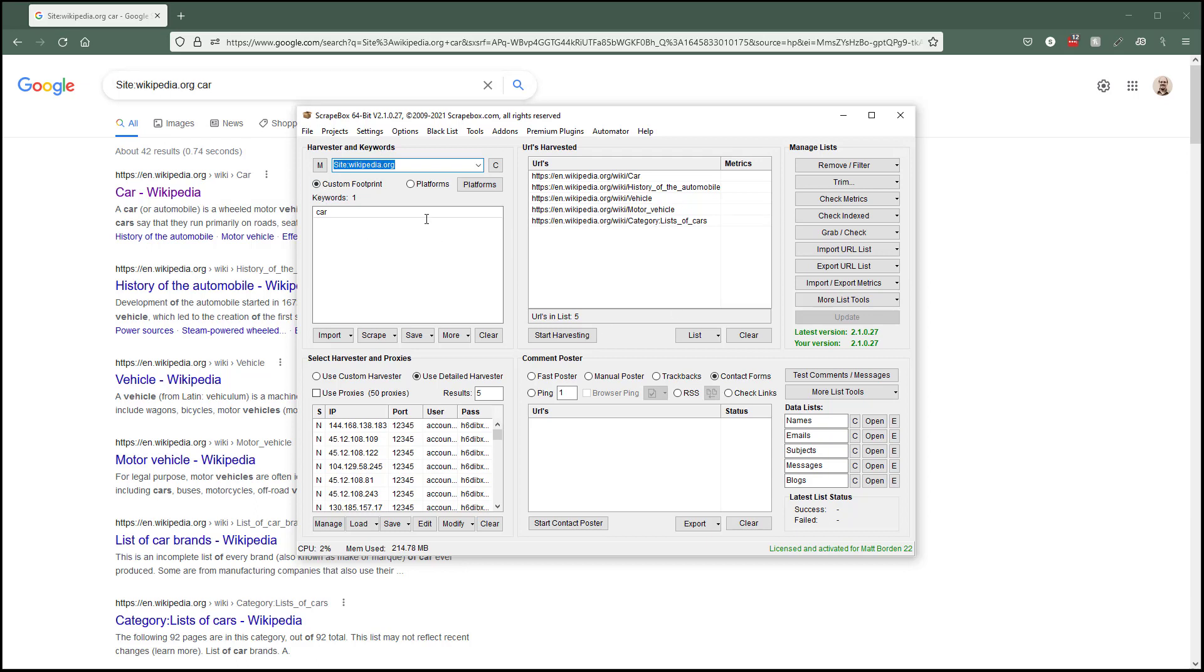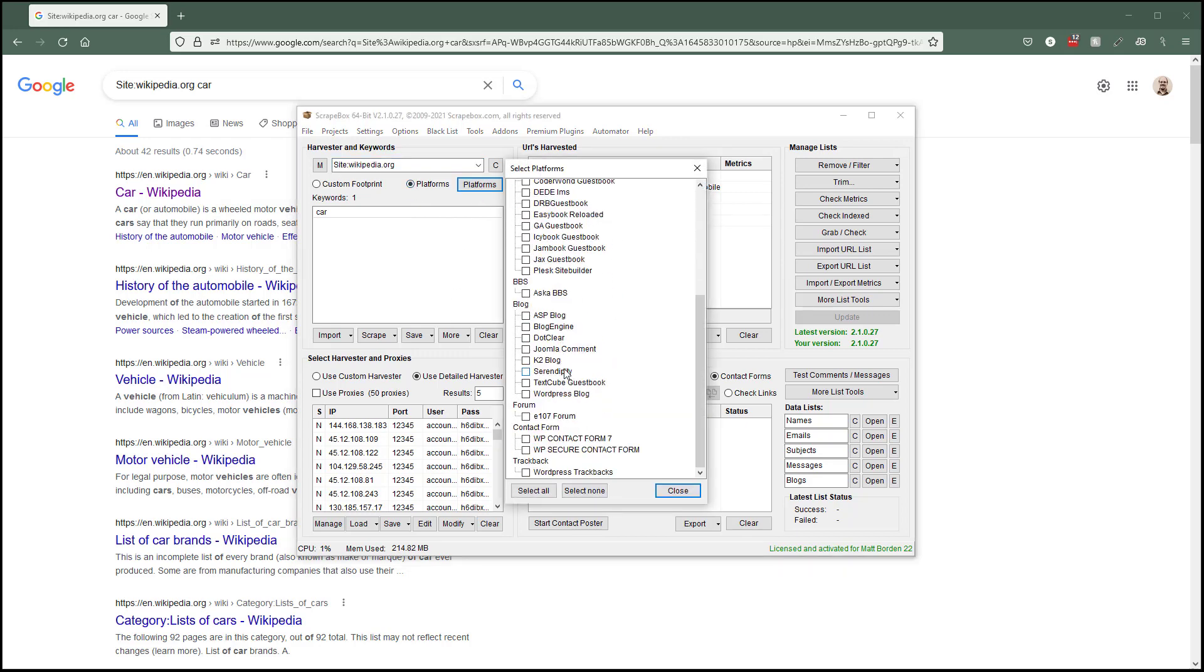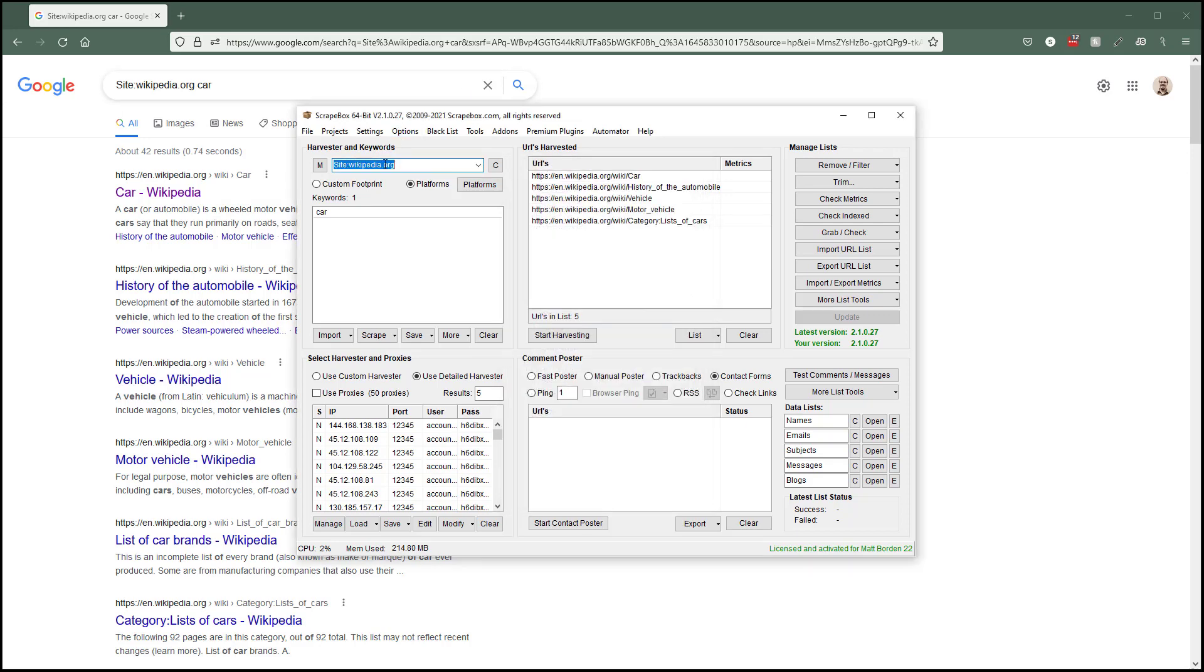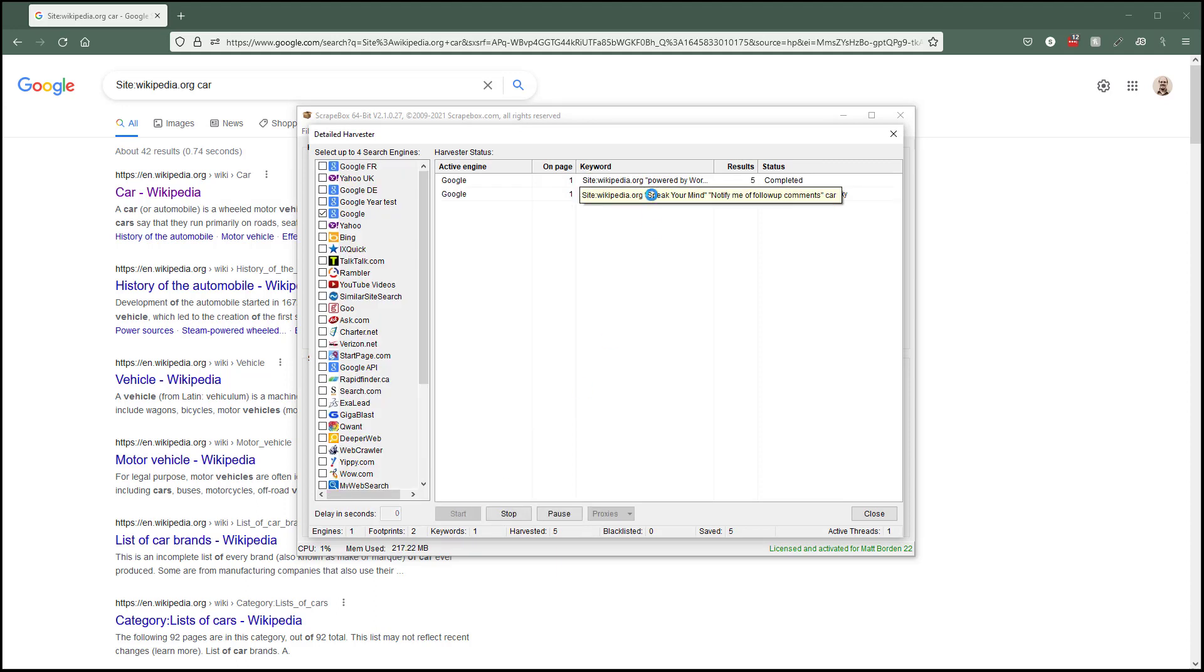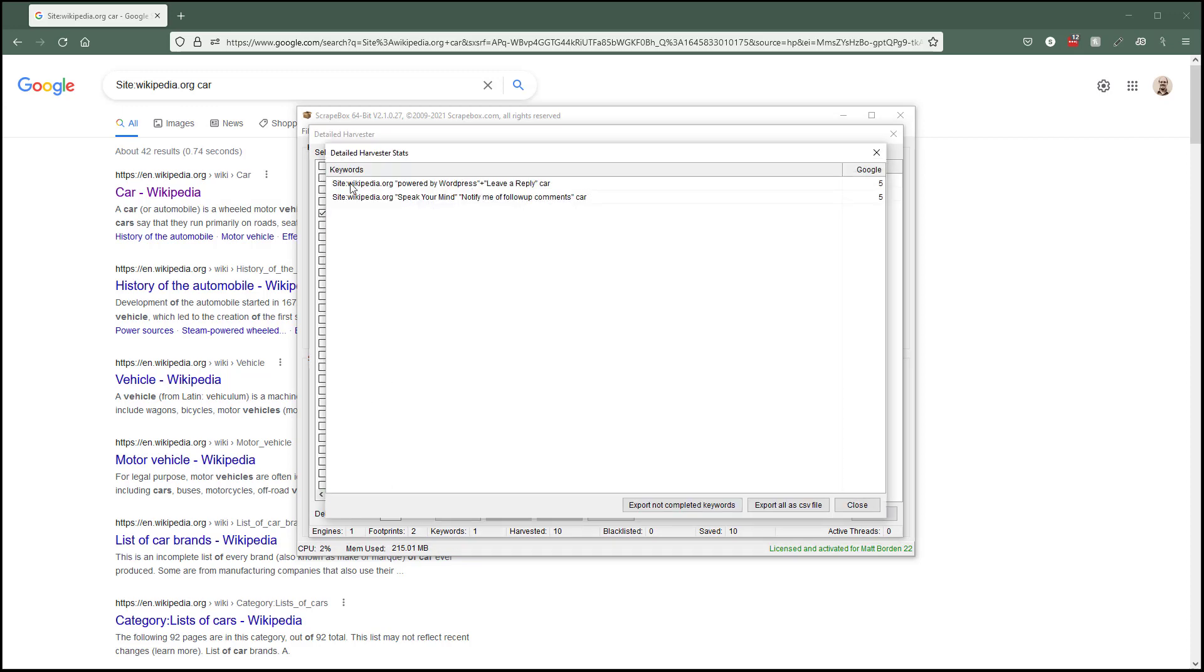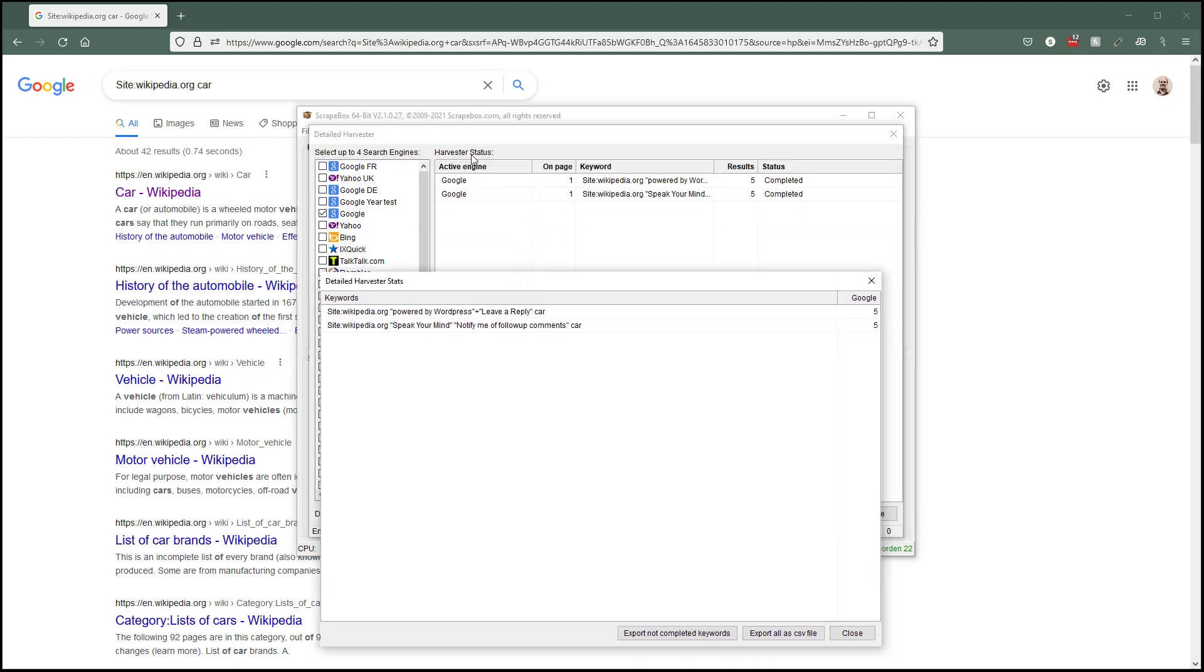If I choose platforms and click a platform, for instance I'm just going to do WordPress blog because that's popular, now we're combining this plus this platform footprint plus this. If we harvest, we can actually see that. If we roll over this, we can see it's bringing up different WordPress platforms. Here it is: site wikipedia.org which we saw, plus powered by WordPress, plus leave a reply which is our footprint for WordPress, plus the word car. So we smashed in between these two things: powered by WordPress, leave a reply, and speak your mind. These footprints are already built into scrapebox. It's telling Google that it wants these footprints because those are going to return in this case WordPress URLs, and that's how that all combines together.